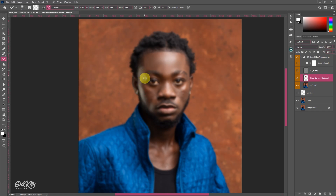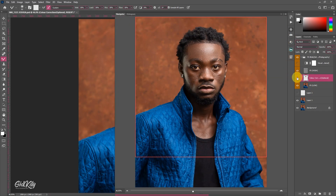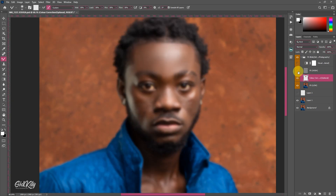Once I'm done with the forehead I'm going to turn on the high layer so you can see what we've done so far. When using the mixer brush, increase and decrease the brush size depending on the area you are moving to. Zooming out helps me know where to brush. This is a male portrait and we don't need too much smoothness — we need to keep the textures as they are.